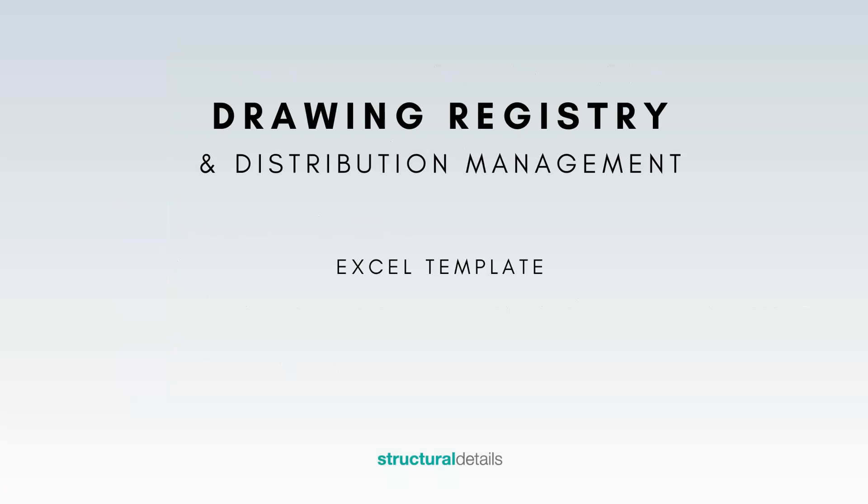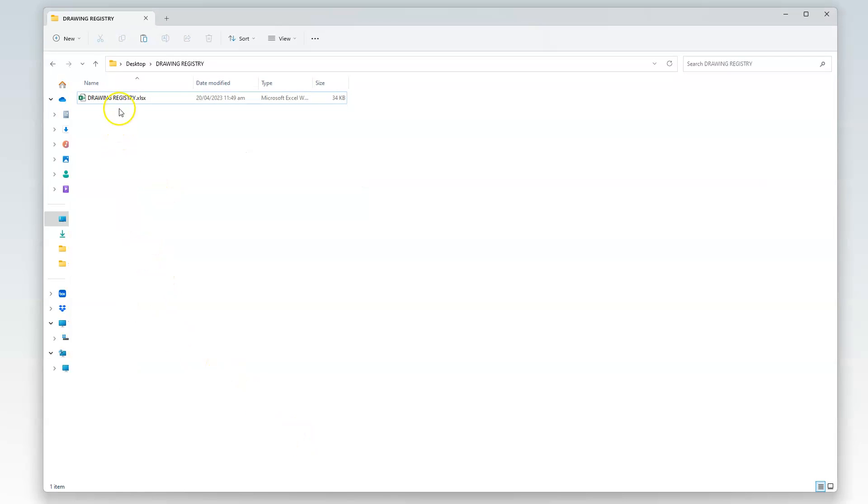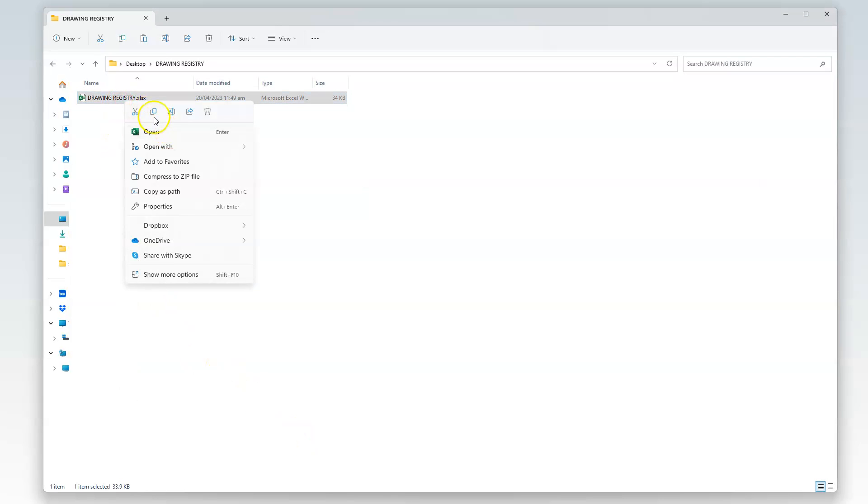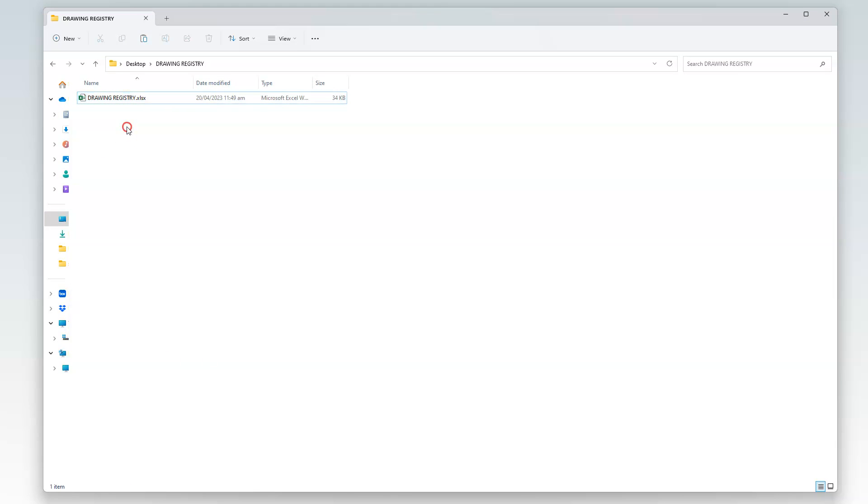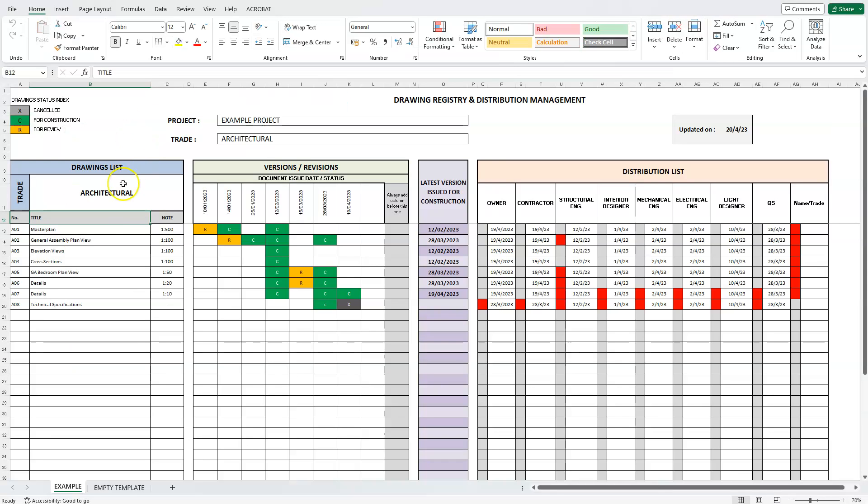To begin, it's always best to copy the original file and have separate files for each of your projects. Opening the file will bring up this single A3 landscape size sheet. Everything needed is on this spreadsheet.